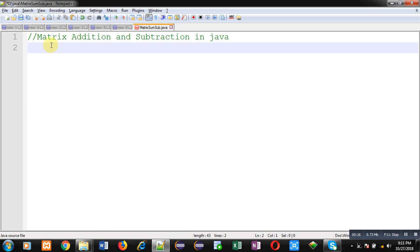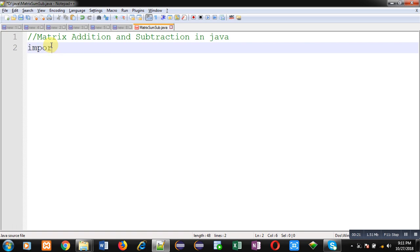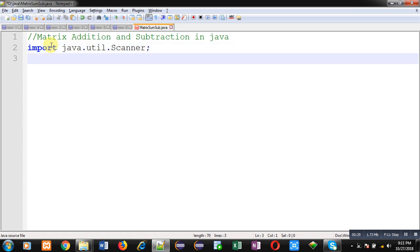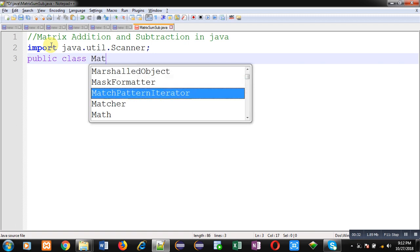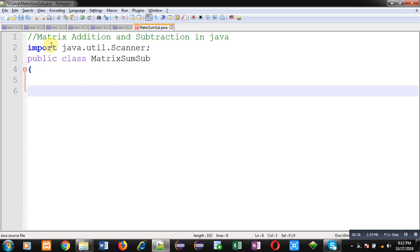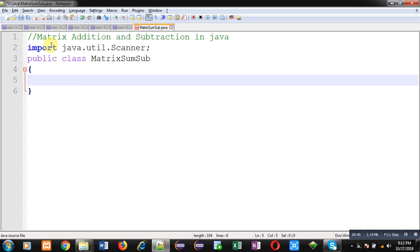First of all, I am going to import a class scanner which is available in util package. Then I am defining a class MatrixSumSub. Inside this class, I am going to define main function definition.